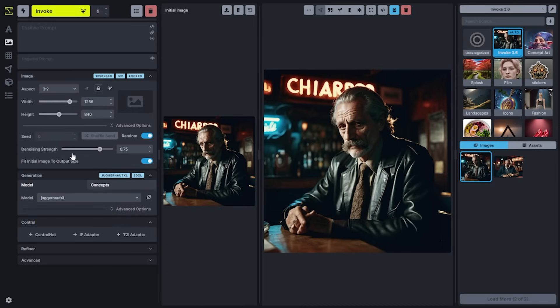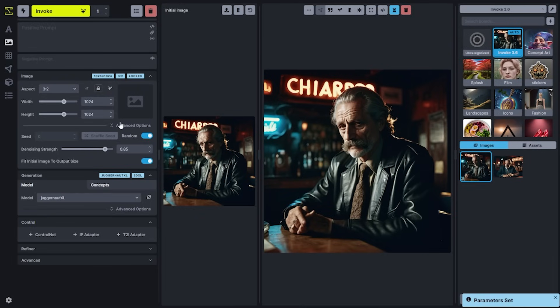Your denoising strength is going to be listed in the Advanced Options here. A lower denoising strength will look more like your initial image, and a higher denoising strength will look more varied from your initial image. One feature that's extremely helpful on the Image to Image tab is the Use Size button — when you use this, it'll update your width and height to match your initial image and ensure that you don't get any misshapen images as an output.